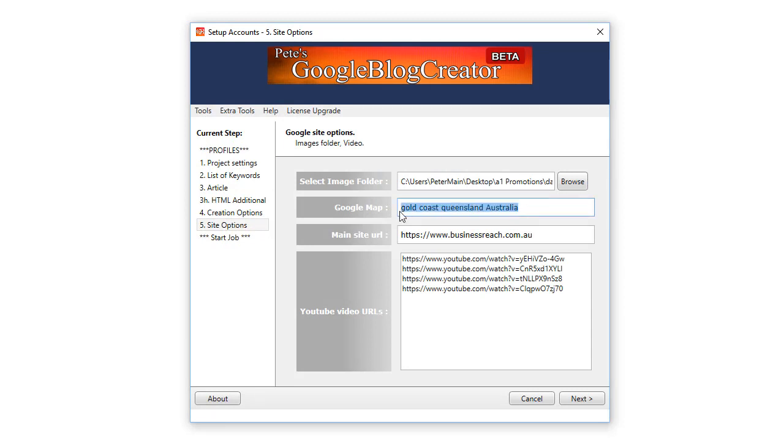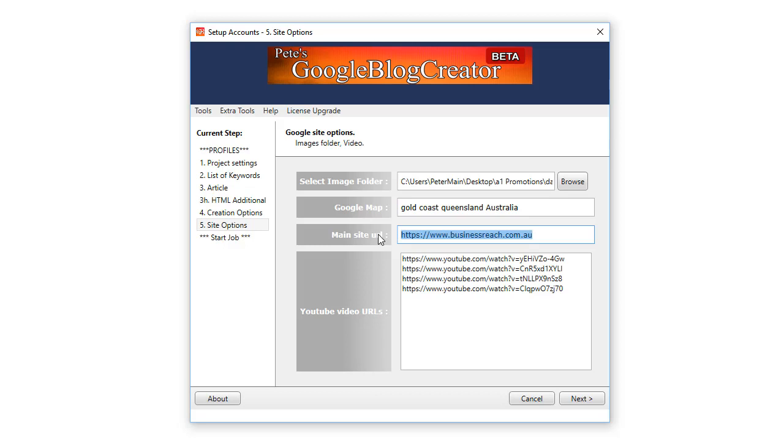So just click on an image to select that folder. On each of our blogs we have Google Maps as you know. So you can put the exact location of a local business if you're promoting it, or a location like I have Gold Coast Queensland Australia, and then that map will be presented on the Google blog.